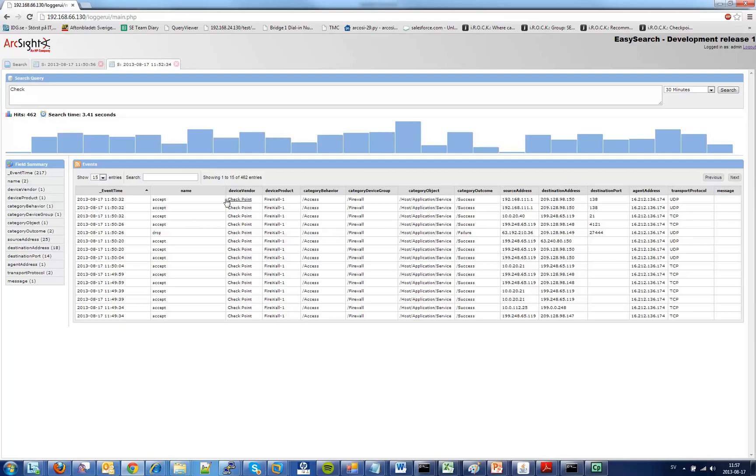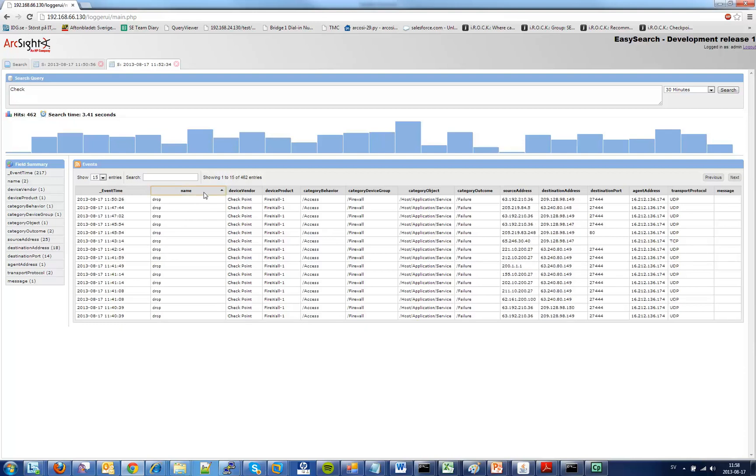I also forgot to mention that all of these fields here can be sorted directly. So if I want to sort something I just click the fields and you can see how we can change the sort order for all these fields. Everything is sortable and there is no communication with the logger when I do the sorting. Everything is done right now in the browser.